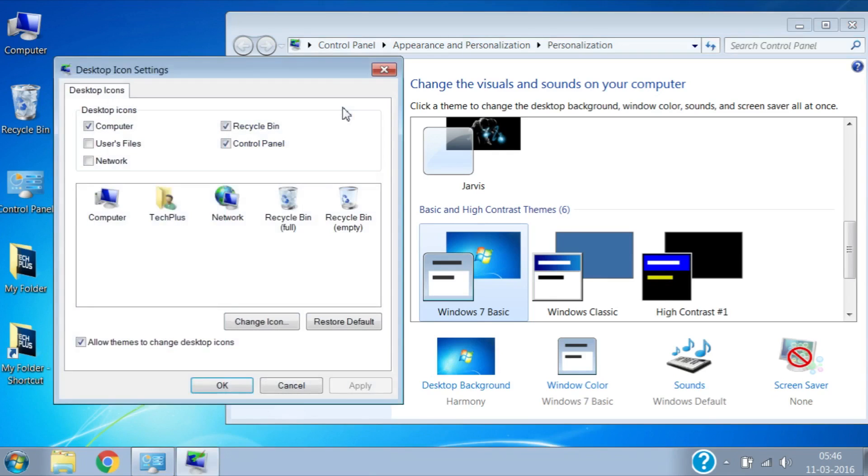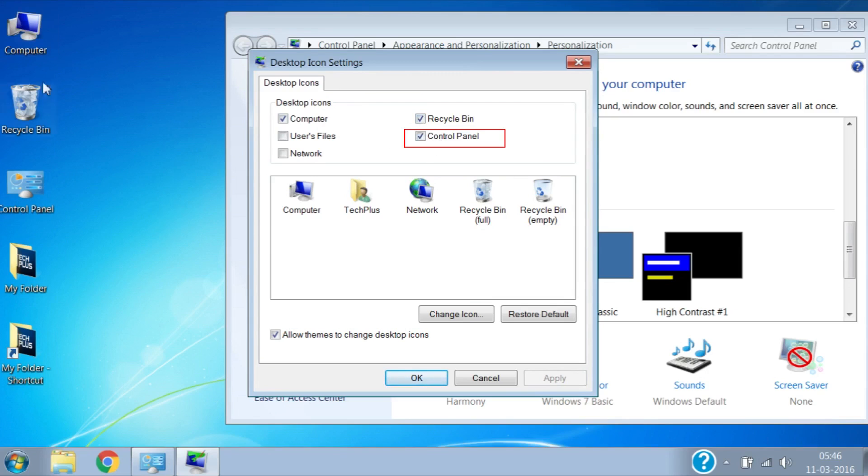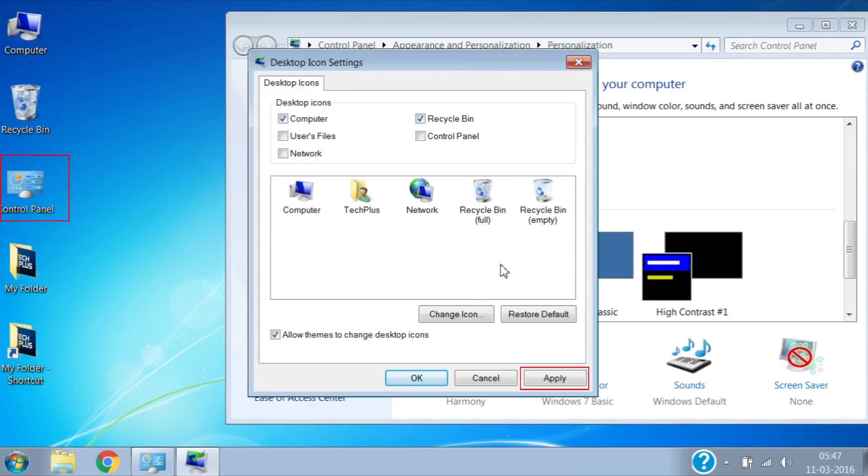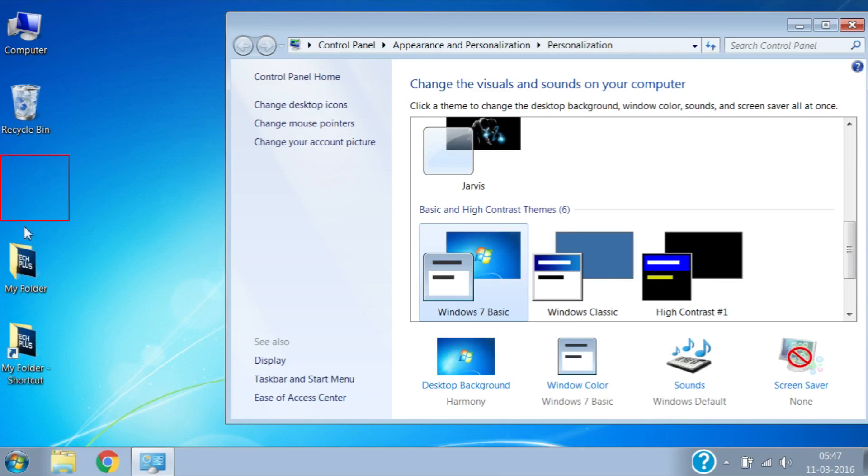Here you can see that icons shown on the desktop have a tick mark in front of them. If I want to remove the Computer and Control Panel icons from desktop, I will remove those tick marks by clicking. Then click on Apply and then OK. Here you can see those icons are removed from desktop.